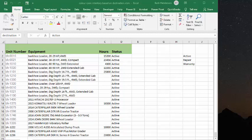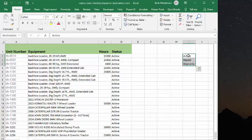So here I have my list of heavy equipment that I've used before, and we have statuses. Now the statuses, this is where I've named my destination list, and it's either active, repair, or warranty. And how I've done that is I've selected those cells, named the range destination,